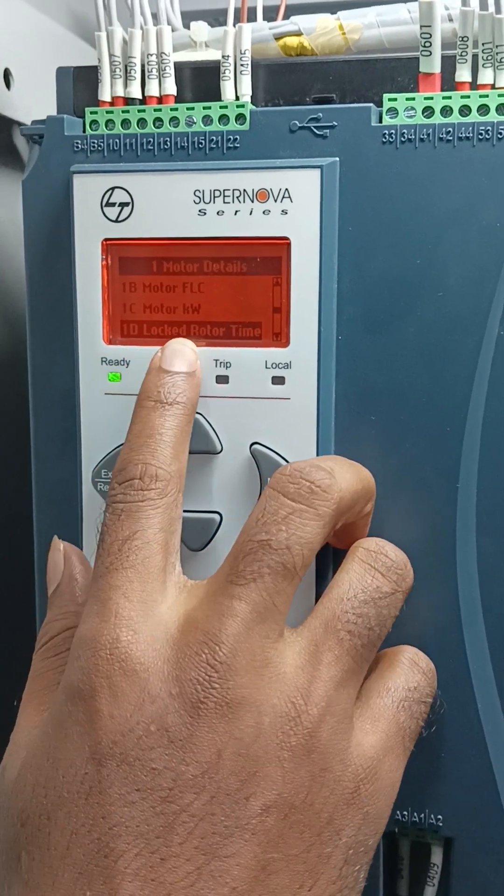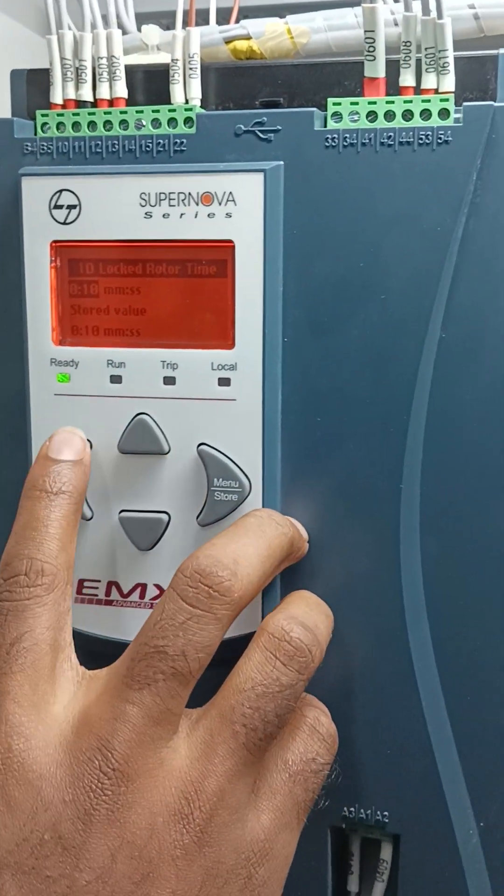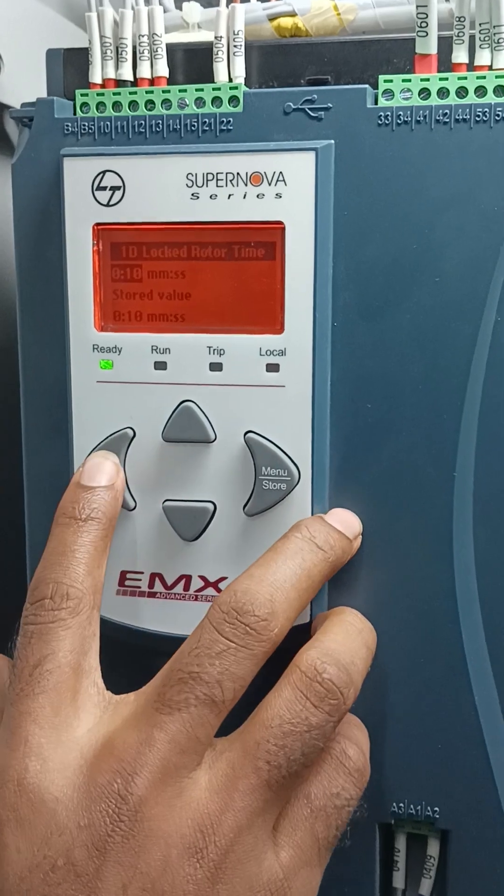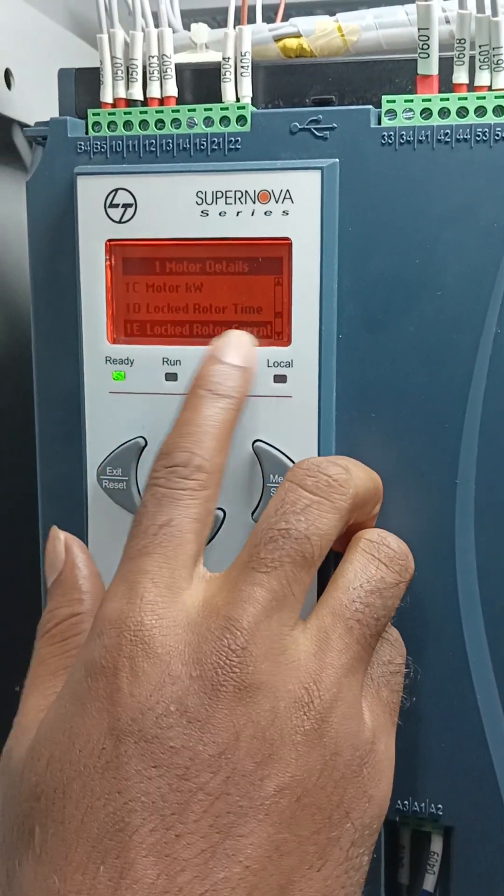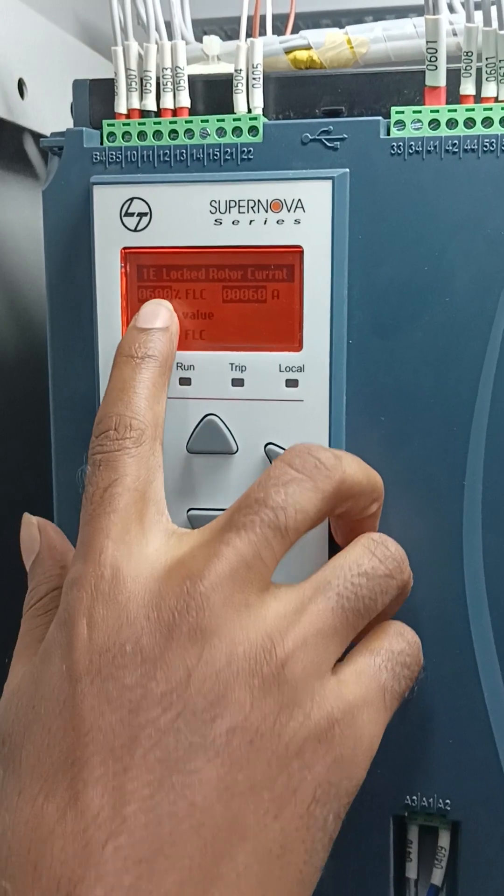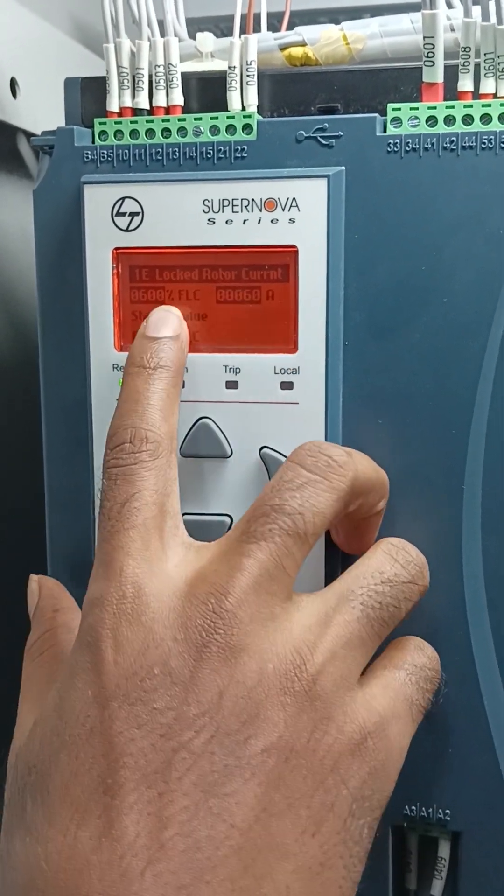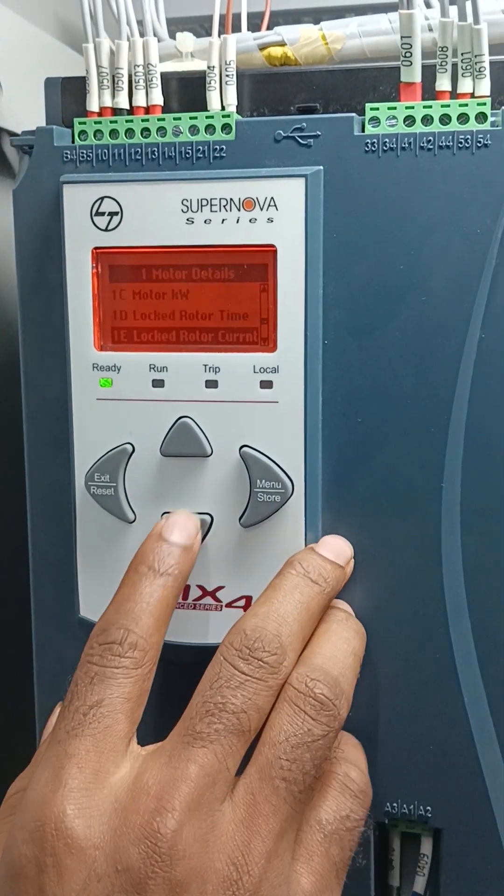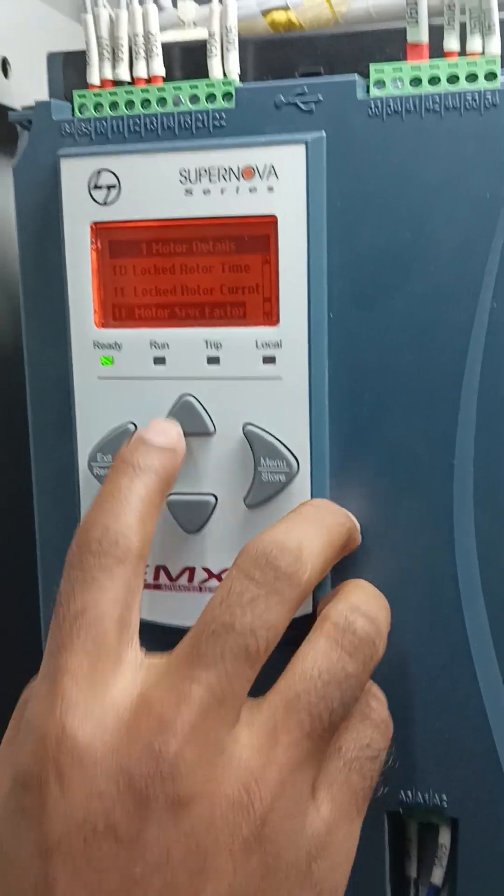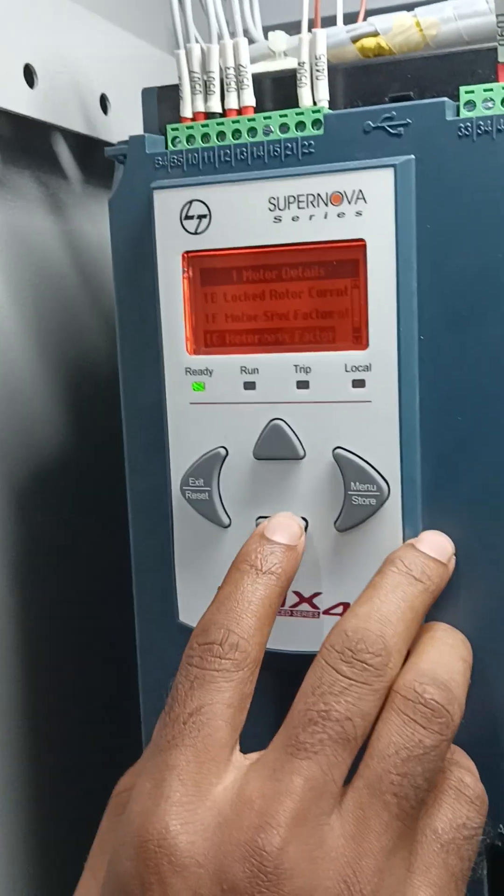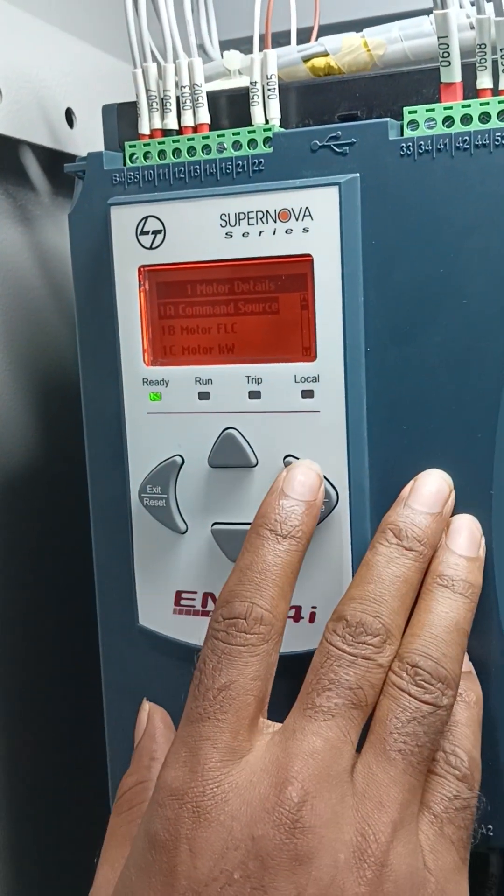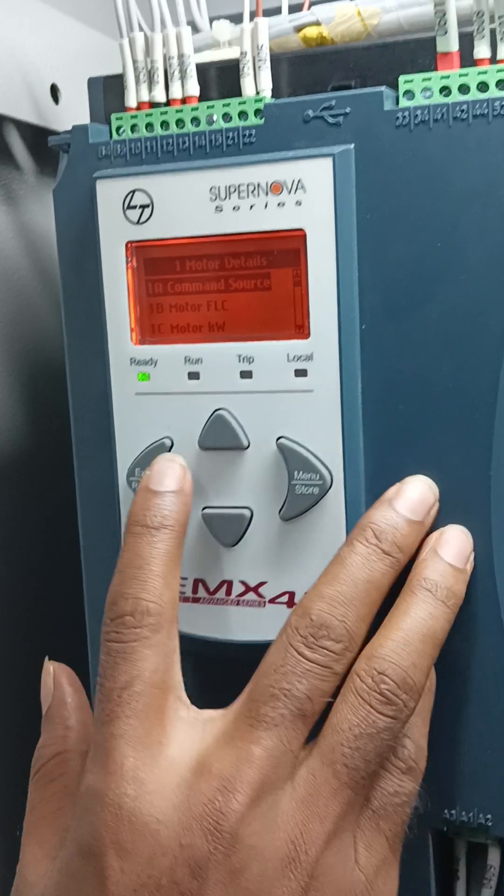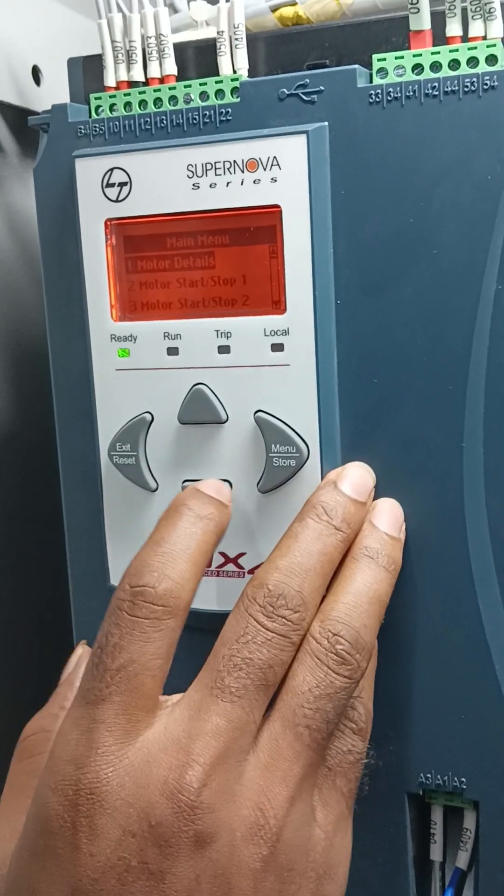Locked motor time, the second. This is a default value, okay. Lock current, 600 percent. It is also default value. This is not required, okay, complete. Okay, then exit.